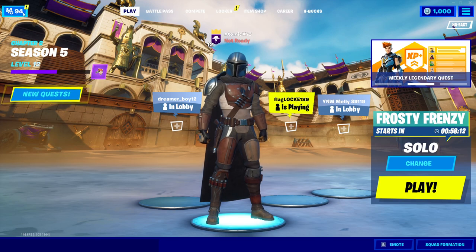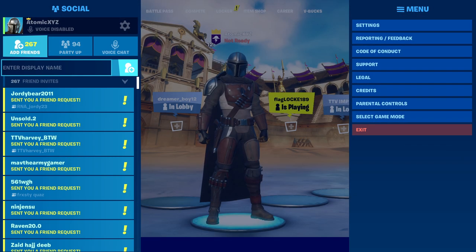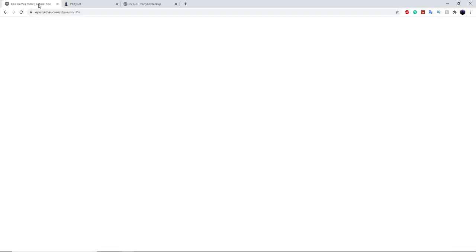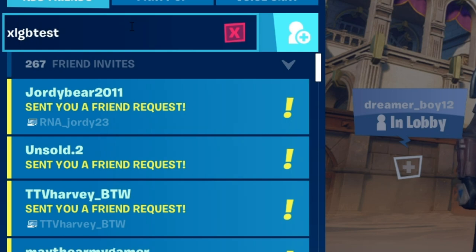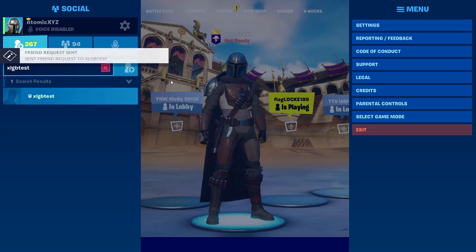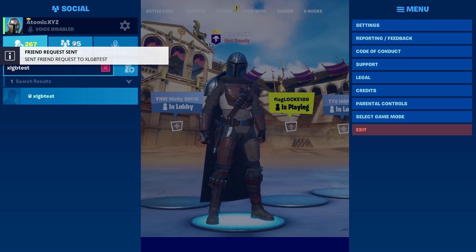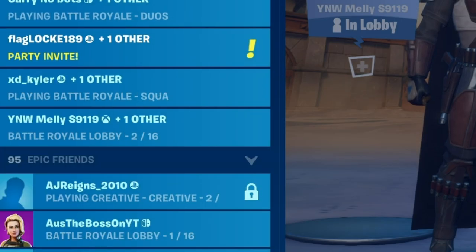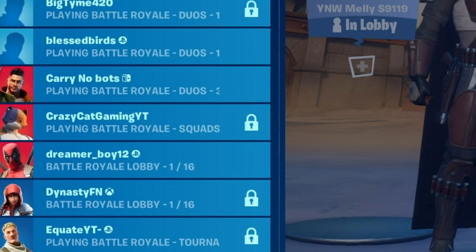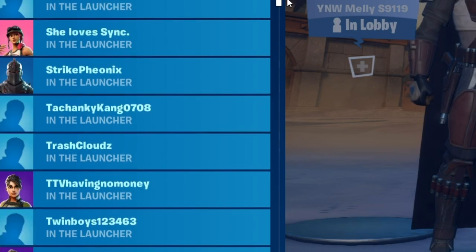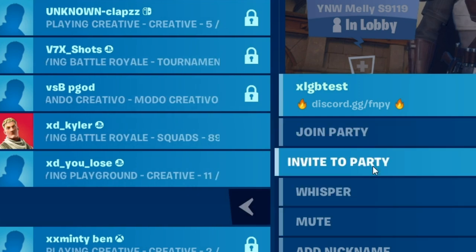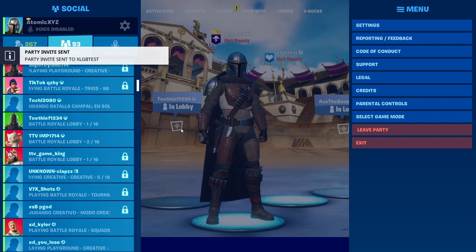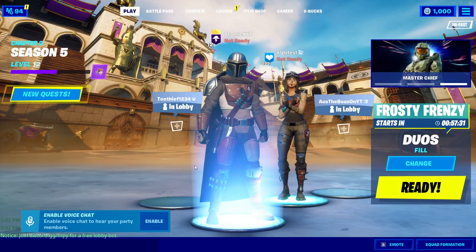Now head on into Fortnite. Go to Add Friends, type in your lobby bot name — ours is 'xlgbtest' — and there it is. Add it and it should automatically get added as a friend. There it is, it's now our friend. Scroll down, find it — here it is, 'xlgbtest' — and you can either invite it to your party or join it. I'm going to invite it since I have a lot of friends and don't want random people joining the party.